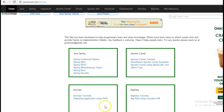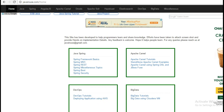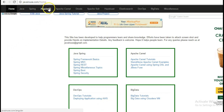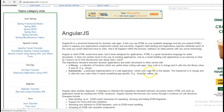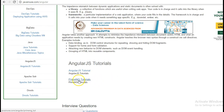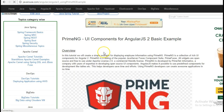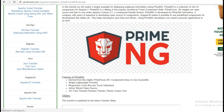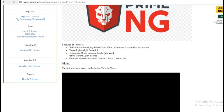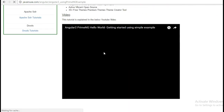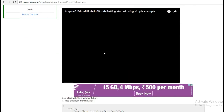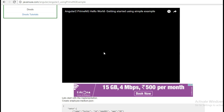For this I am going to take reference of my website javanews.com. Here in the AngularJS section we have PrimeNG tutorials. In one of the previous tutorials we have seen how to get started with PrimeNG, how to install Node.js and npm.